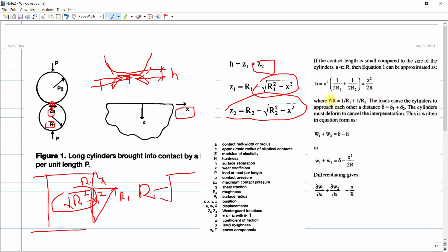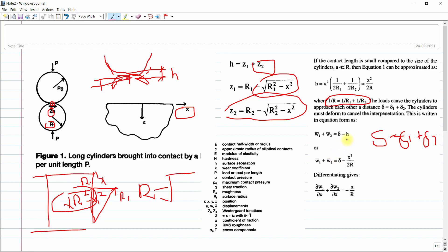Here, 1/R is the equivalent radius where 1/R = 1/R1 + 1/R2. The applied load causes the cylinders to approach each other. They deform under contact pressure P, and the resultant equilibrium deformation gives delta = delta1 + delta2 minus H, where H = X² / (2R).